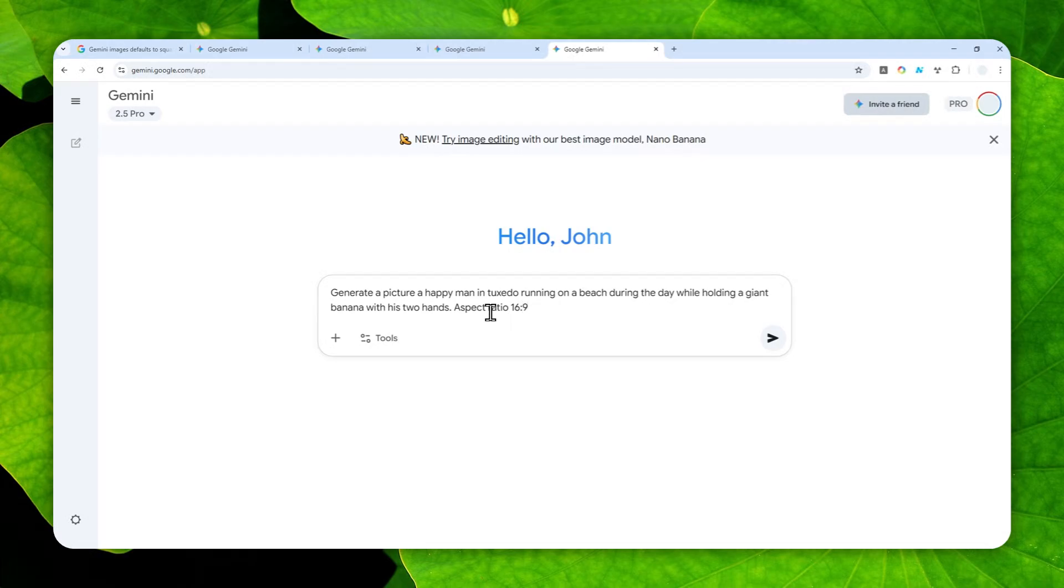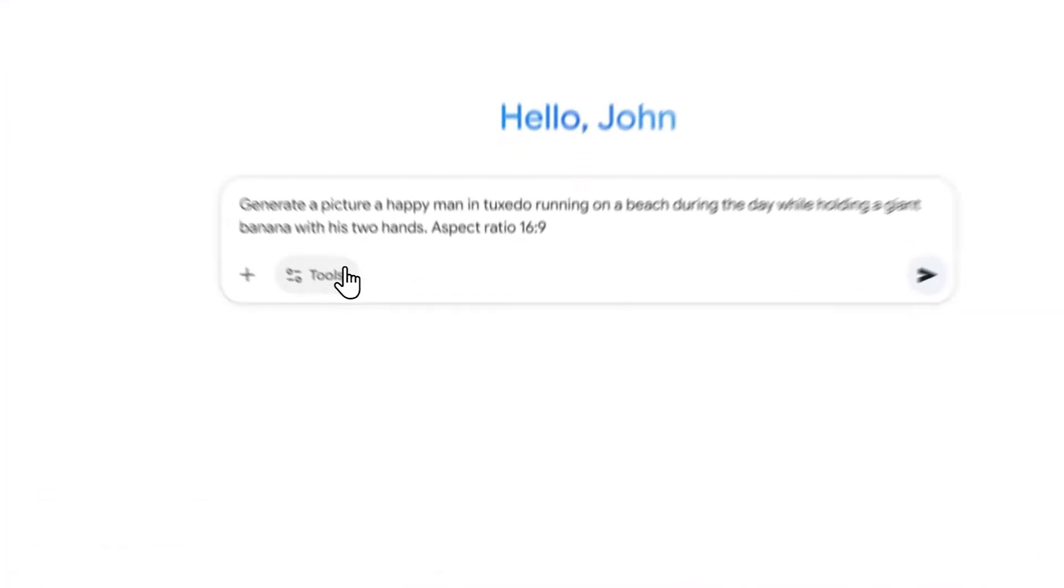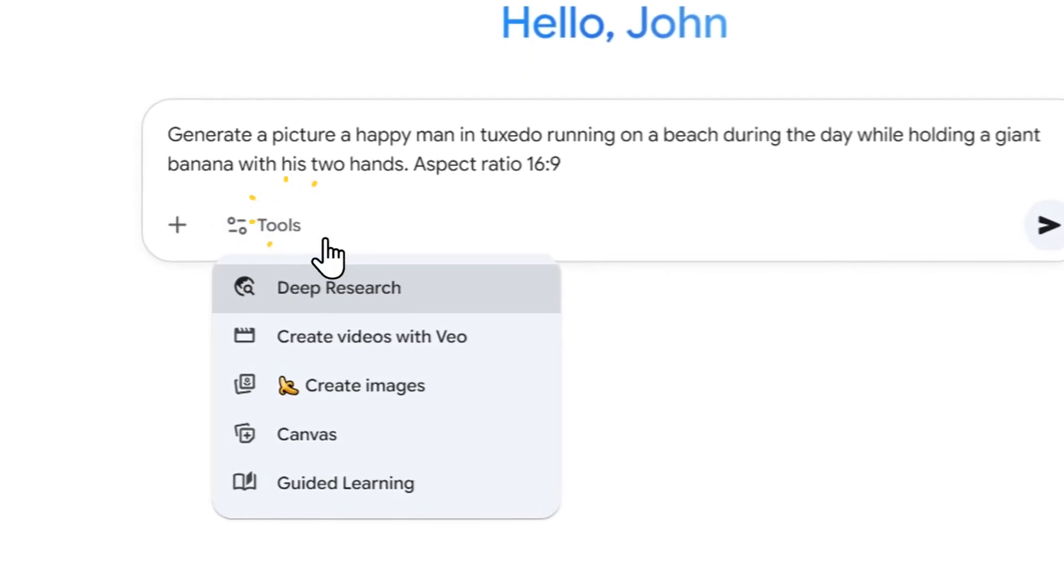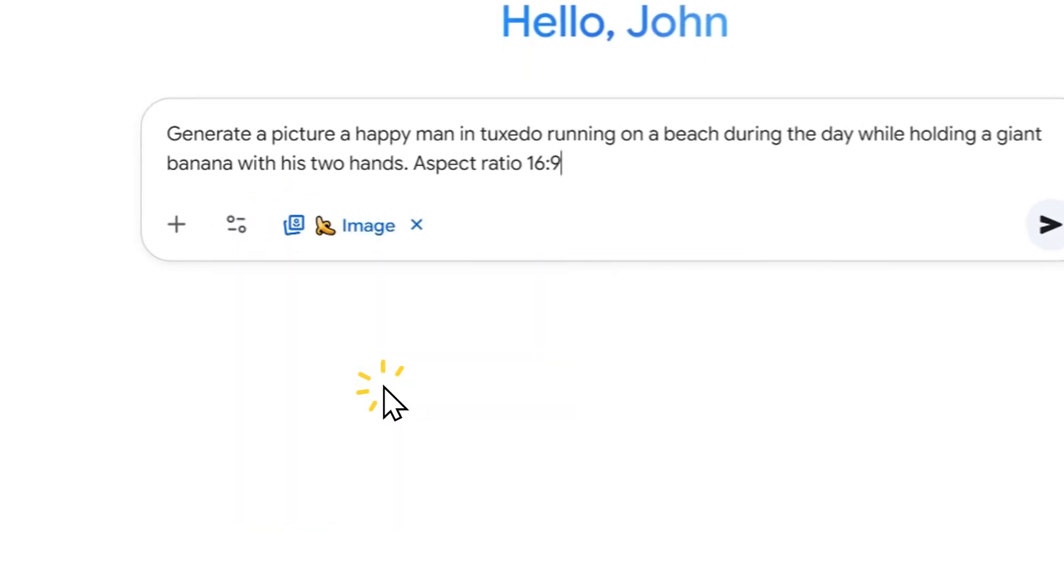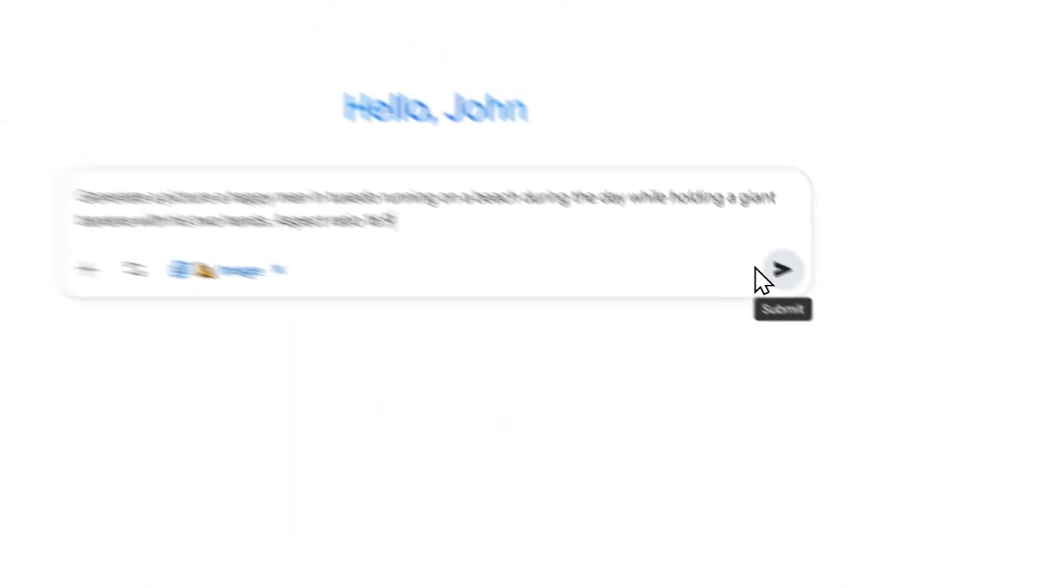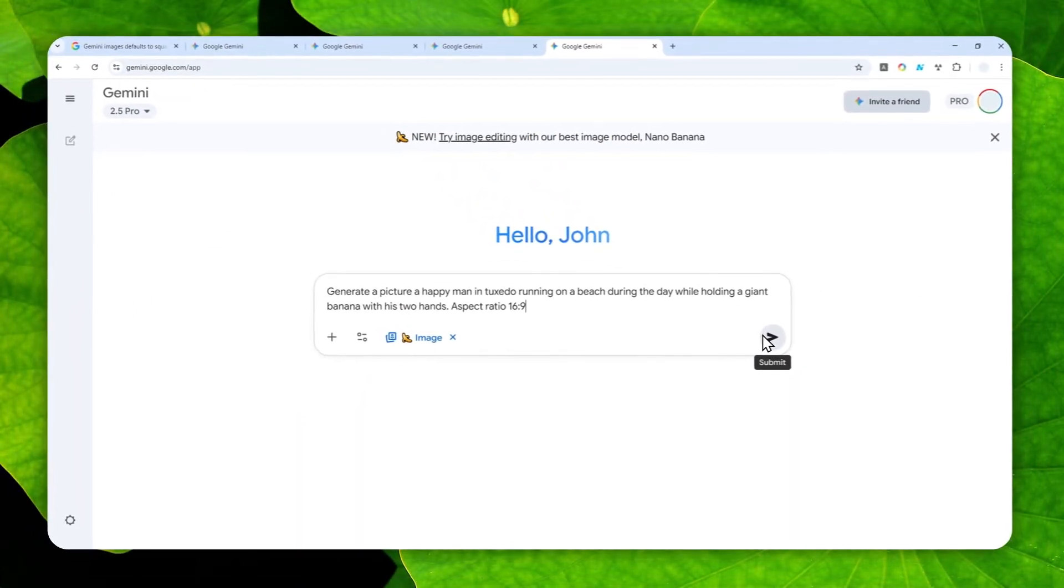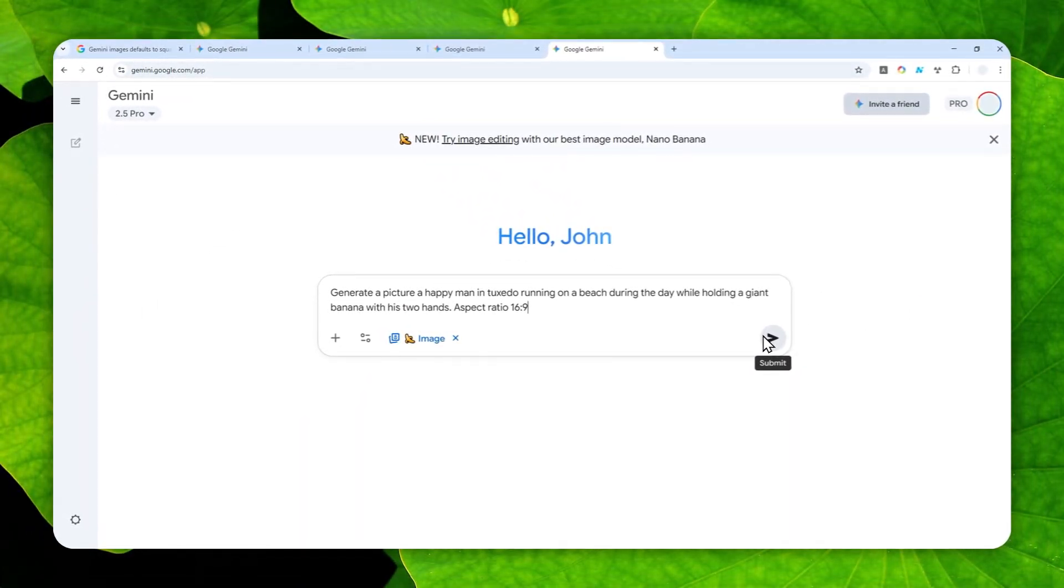And normally, what people do is by clicking the close menu and then click create images and then send the message. But that's probably something that you don't want to do. So here's the trick.